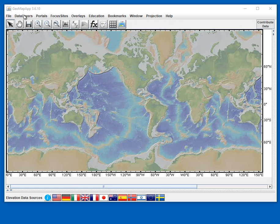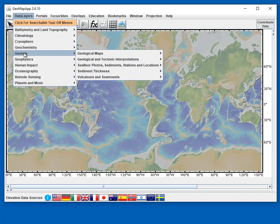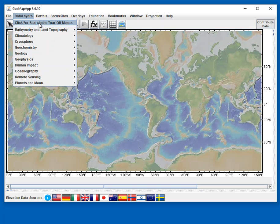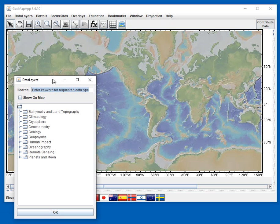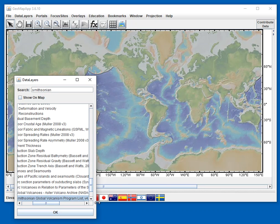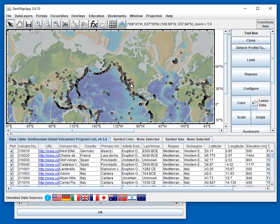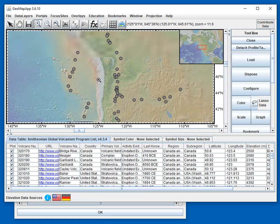To load the data, we go to Data Layers and can either navigate through the menus — Geology, Volcanoes — and choose the Smithsonian Global Volcanism Project menu item, or if we can't remember where they are, we go into the searchable menus and type in 'Smithsonian' and hit return. We make the window a bit wider, find the item, select it, click OK, and it loads the volcanoes. Let's zoom in on the Pacific Northwest.